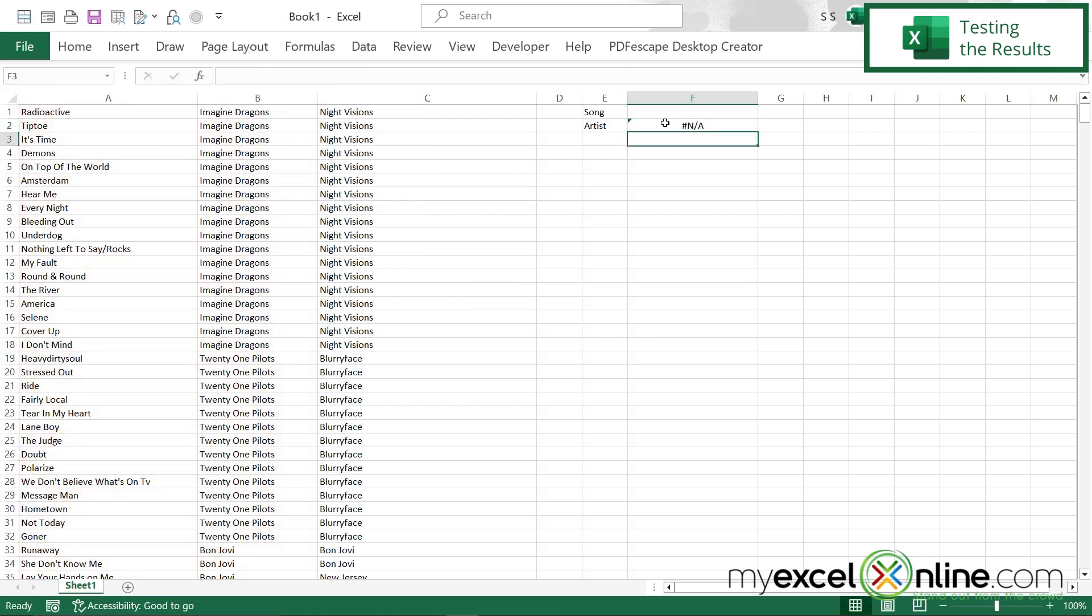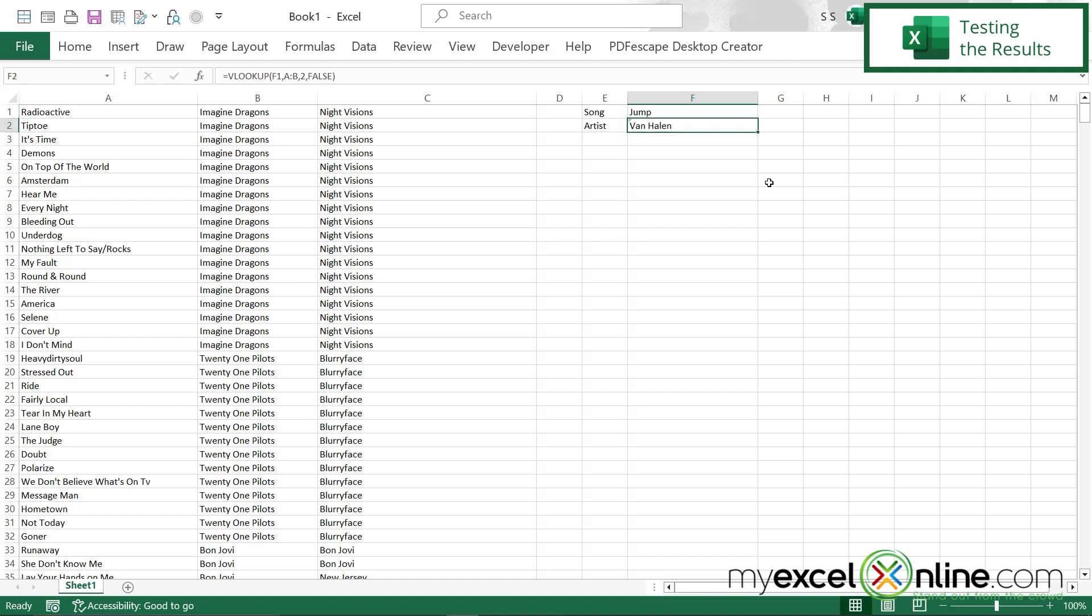So, it looks like there's an error, but I have not entered anything here. So, what happens if I type in jump? I can now see that I'm being returned with Van Halen. And what if I enter ride? I am now being returned with 21 pilots. So, I know this function is working correctly.